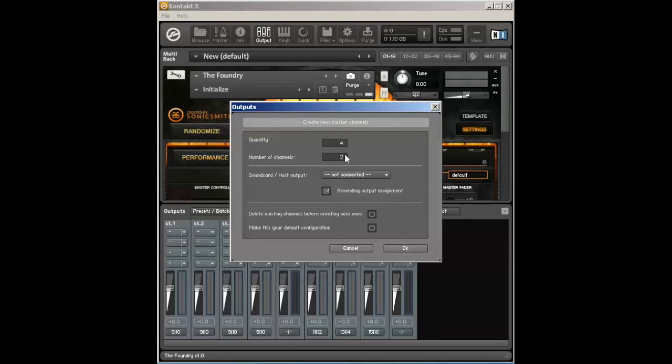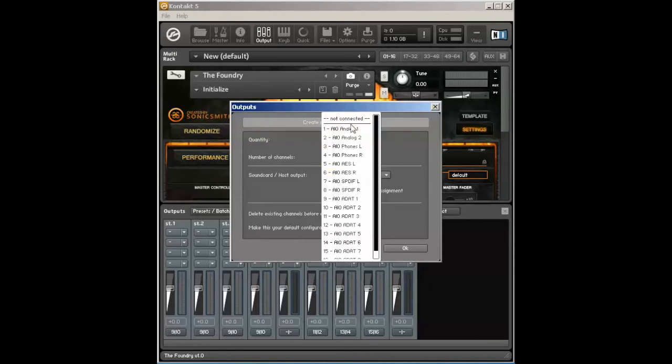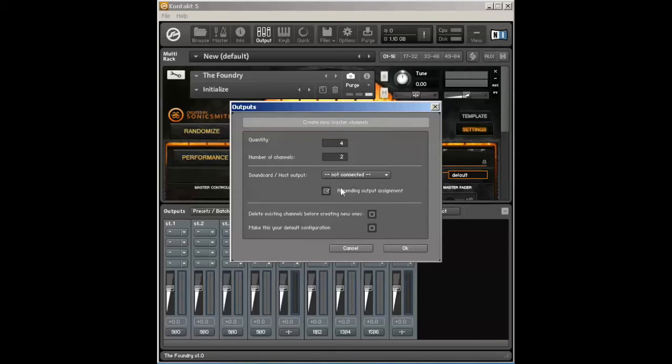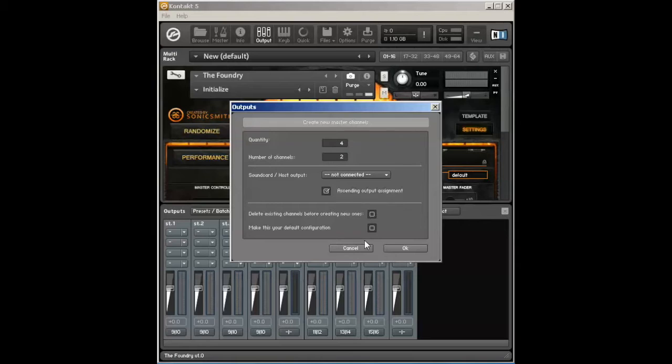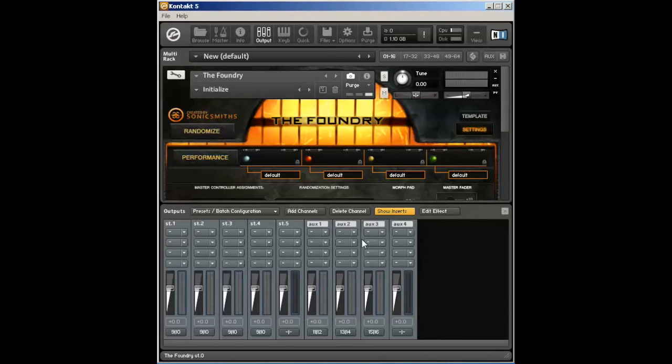Two is a stereo configuration, six would be for the surround configuration, and then you can select what output you want it to start from and have it ascending. You can delete the current existing ones as well as make it my default configuration. Since I already have this configuration set up, we're just going to use the configuration that I already have.